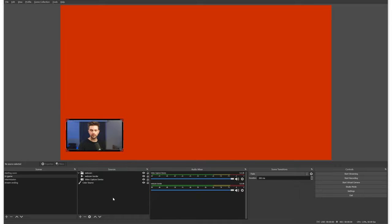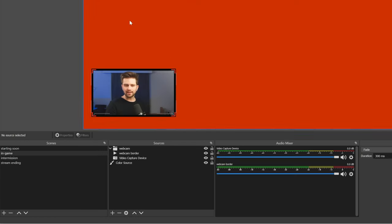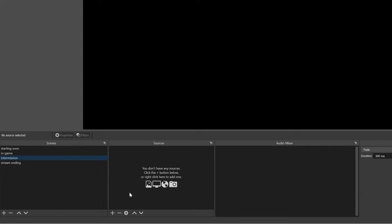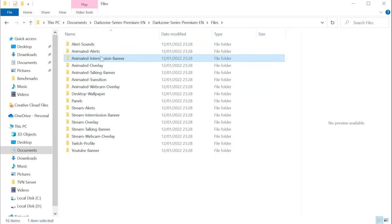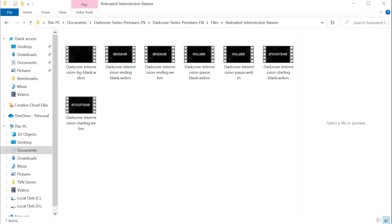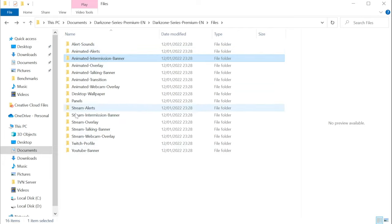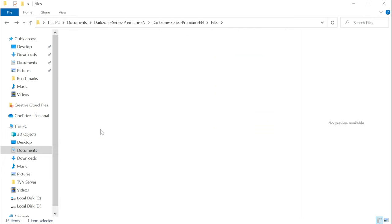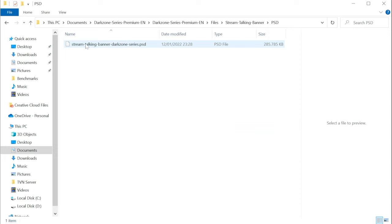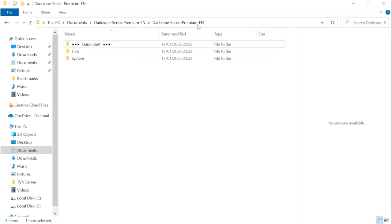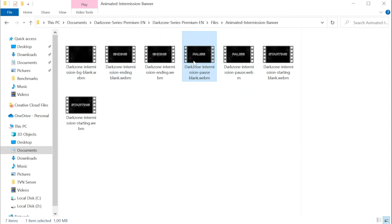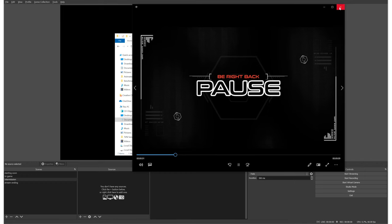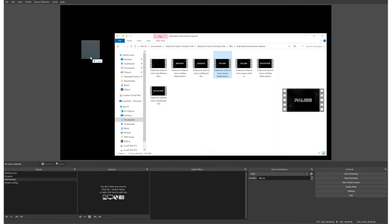Let's check the folder again. Before adding our game, we can go to the intermission scene and set it up. Our overlay pack from Owned has a folder for the intermission banner. A bunch of these things here are animated, but they also have static PSD options — for example, a stream talking banner Photoshop file. In the intermission scene I want to add the Intermission Pause Blank. I can just drag it over here and drop it, and then it's there. You can also add it with a Media Source. Don't forget to loop your video files.